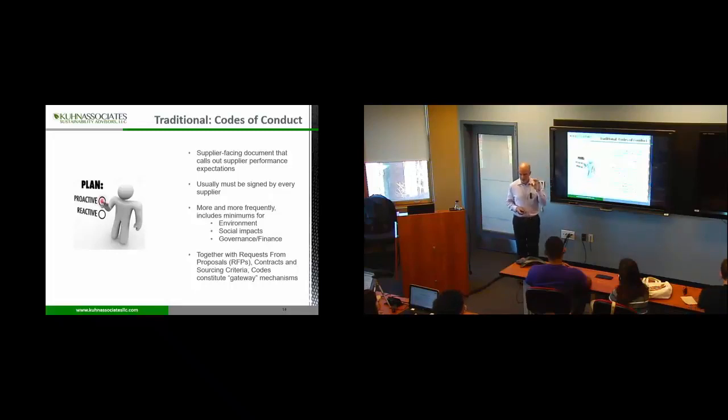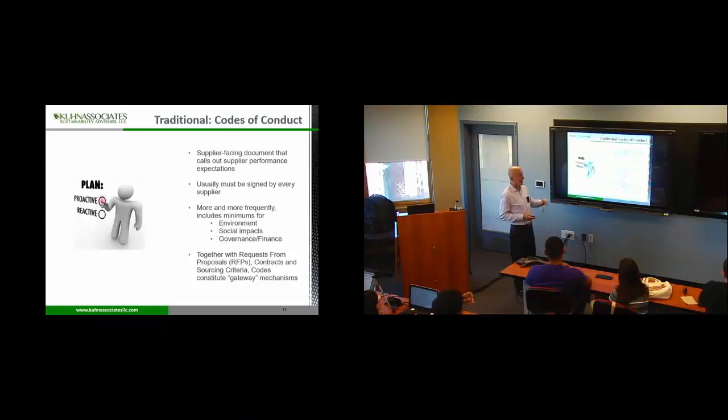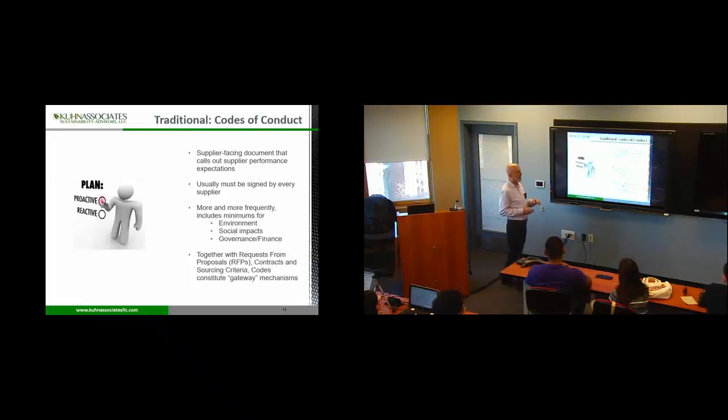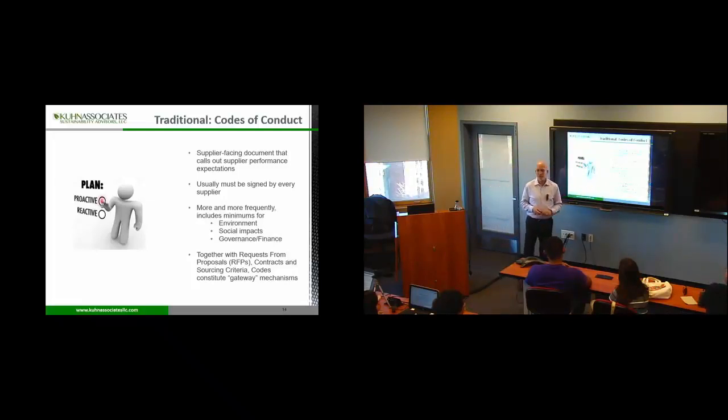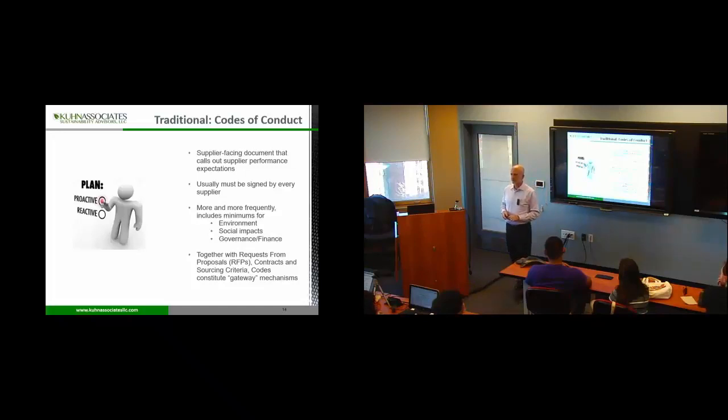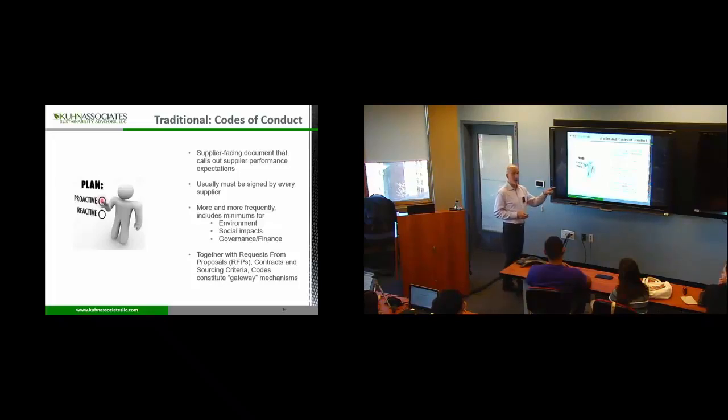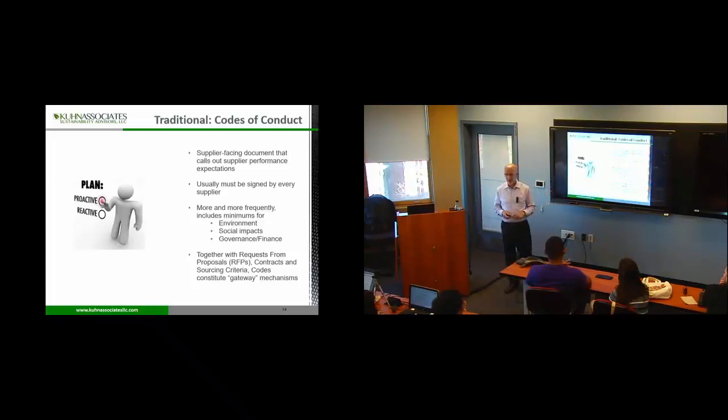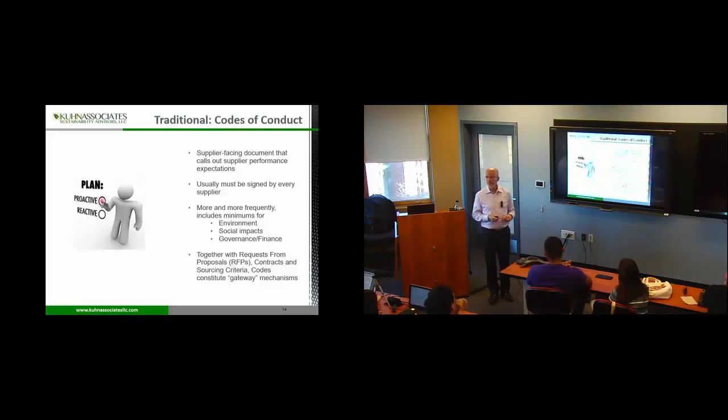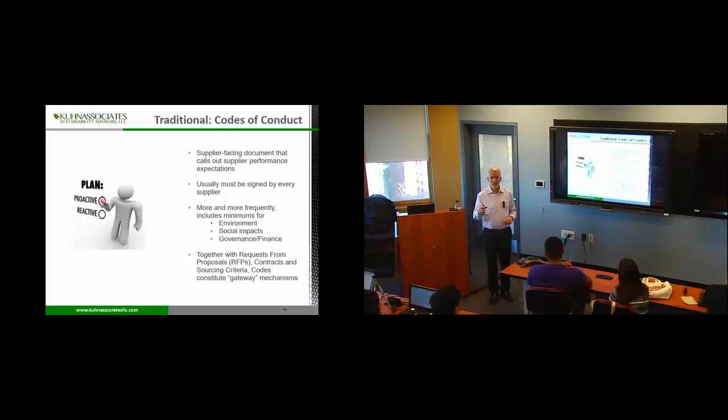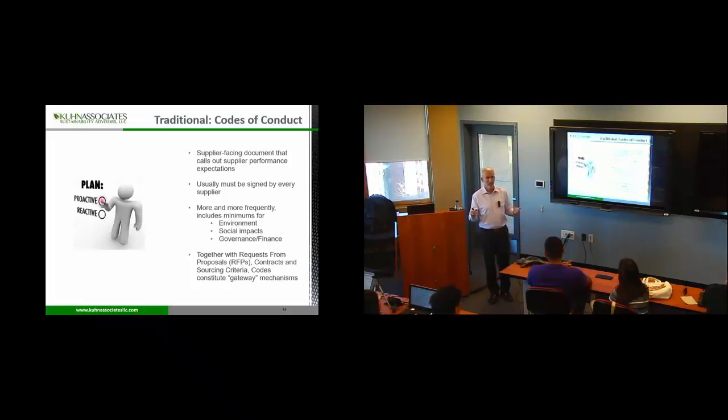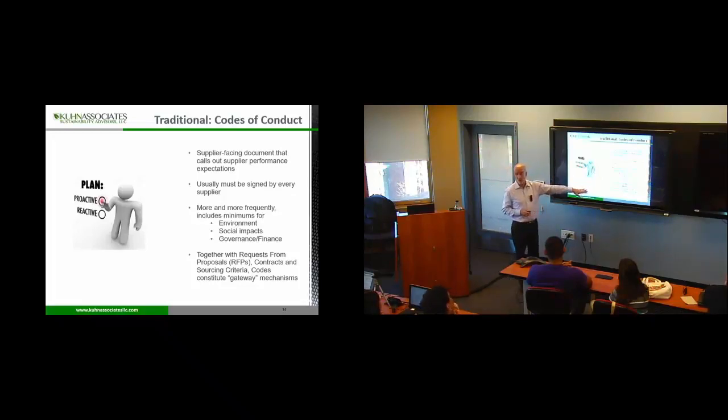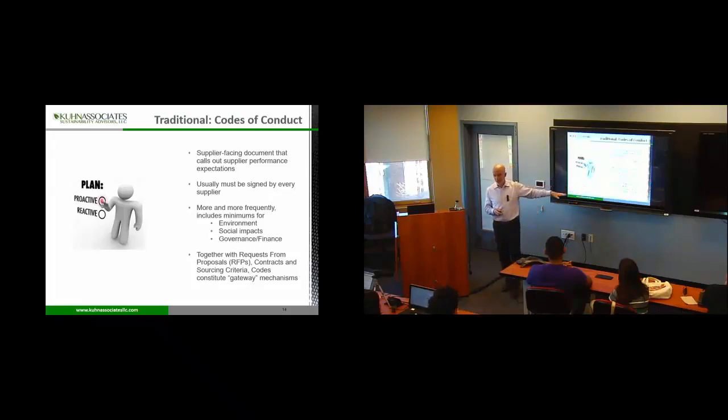But once they do, that puts in start. First of all, they have to sign them. Now I have a legal obligation of some sort. And there's some minimum call-outs. Usually don't violate laws, but sometimes they're a little higher. And then you also put that same language in every request for a proposal that you sent out. If you can't do that, don't bid. And by the way, when you go to sign the contract, it's also in the contract. So you start to put it in all these gateway mechanisms about who you want to do business with.